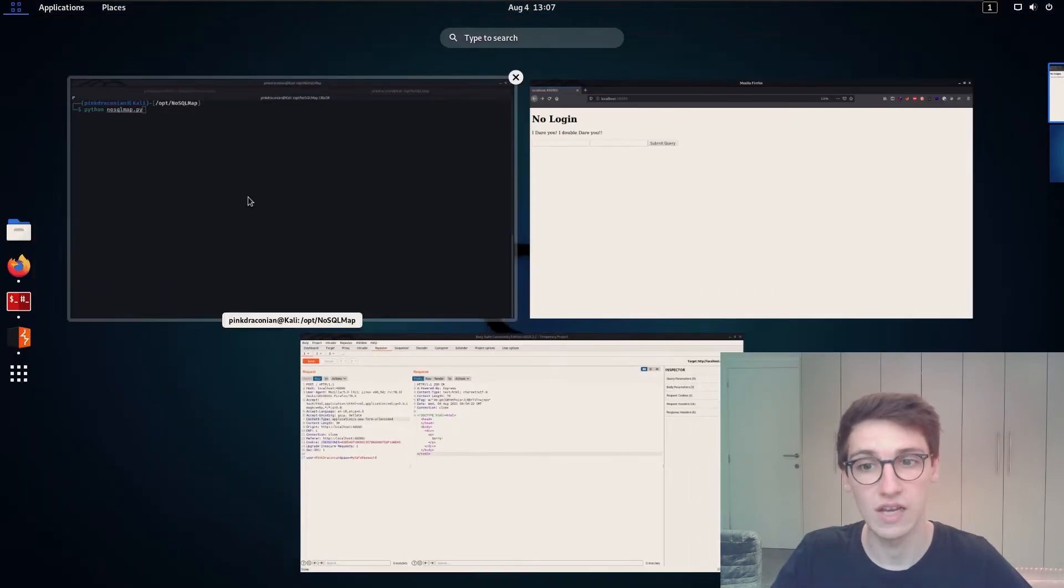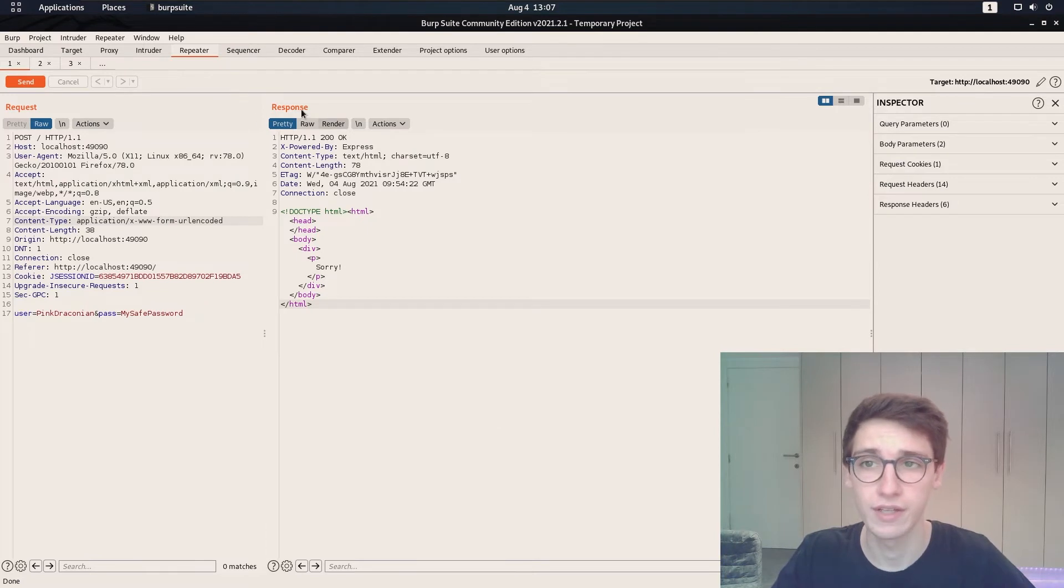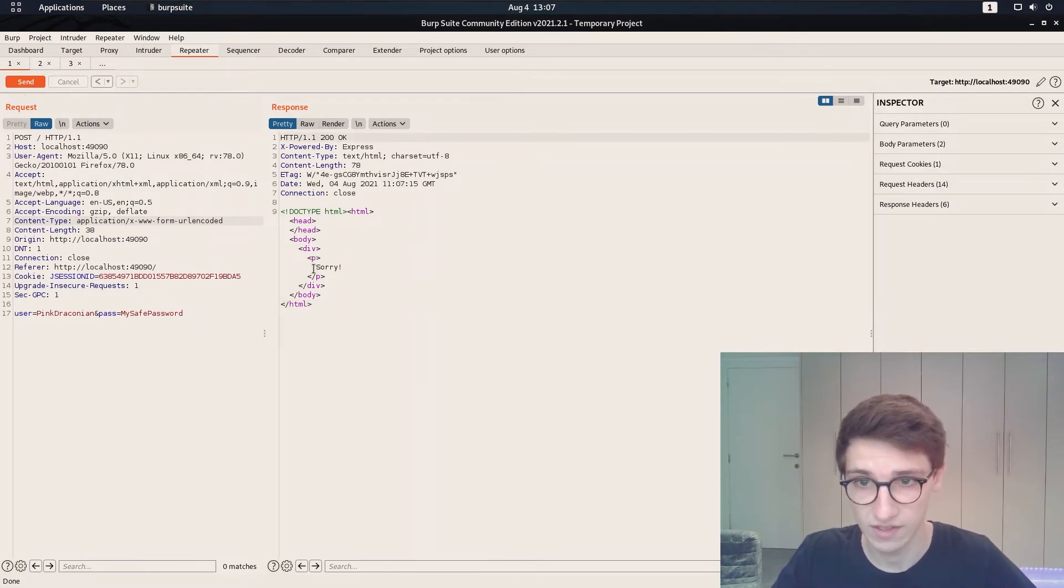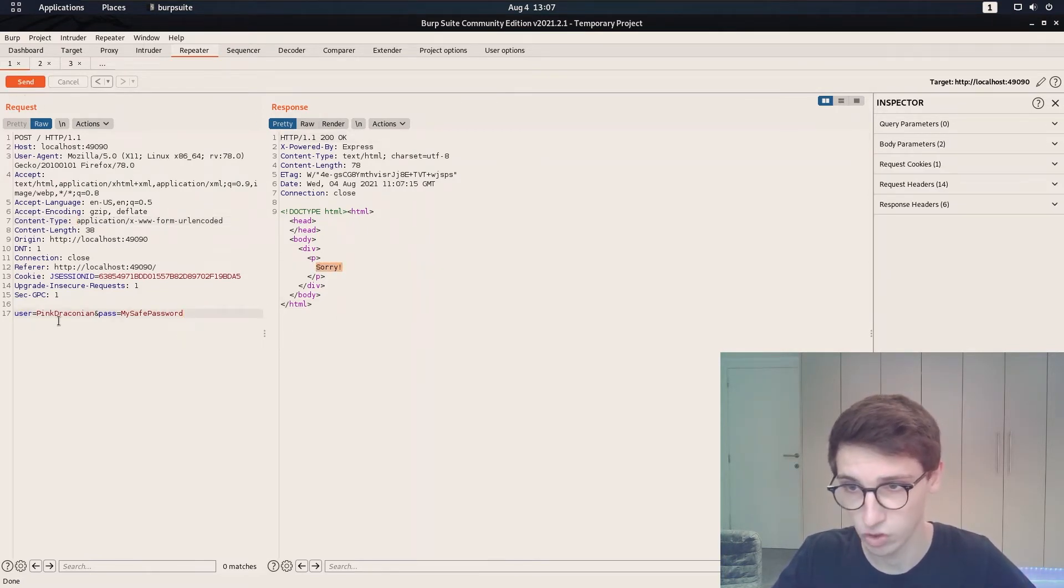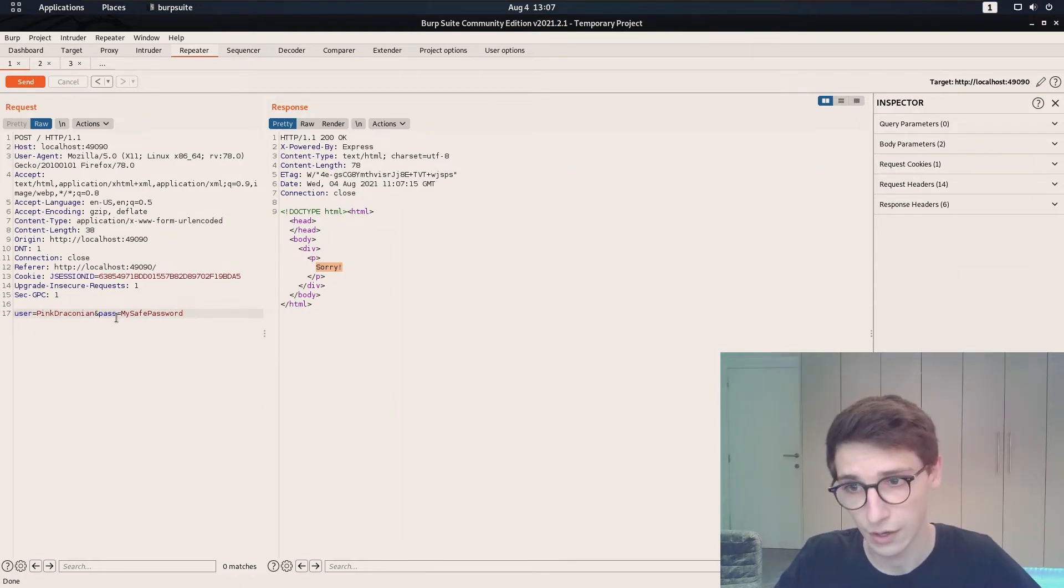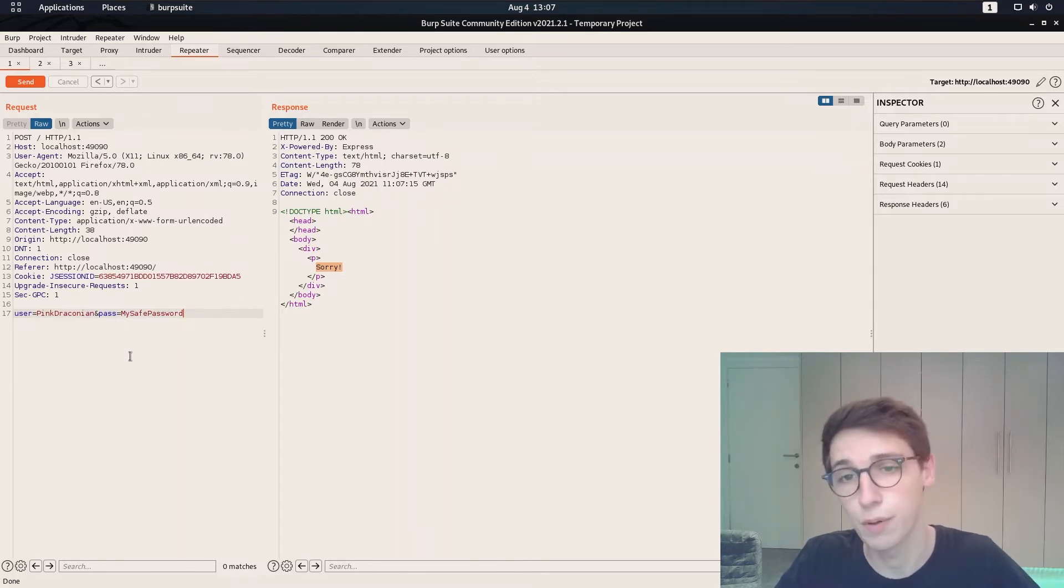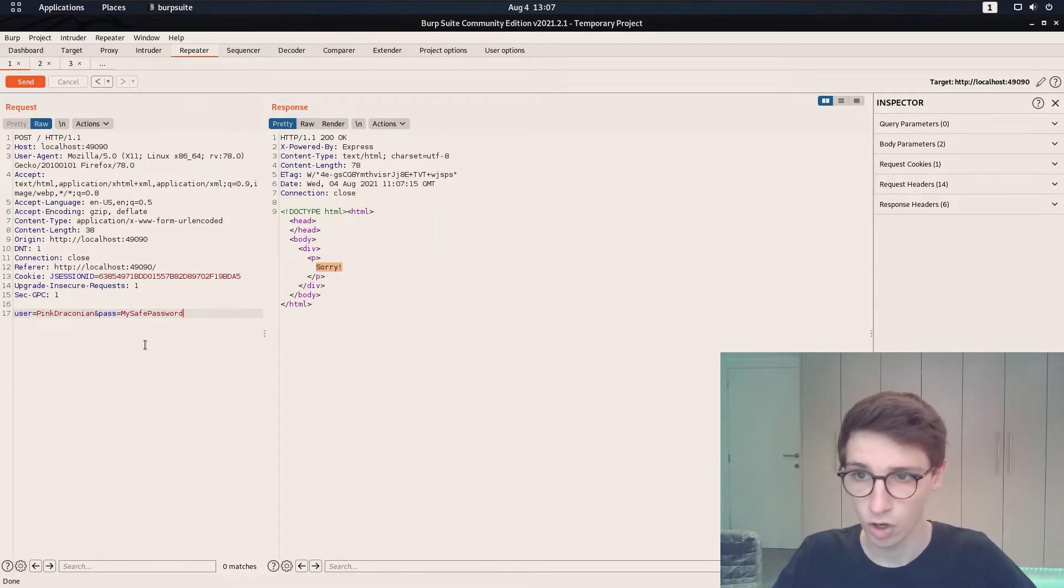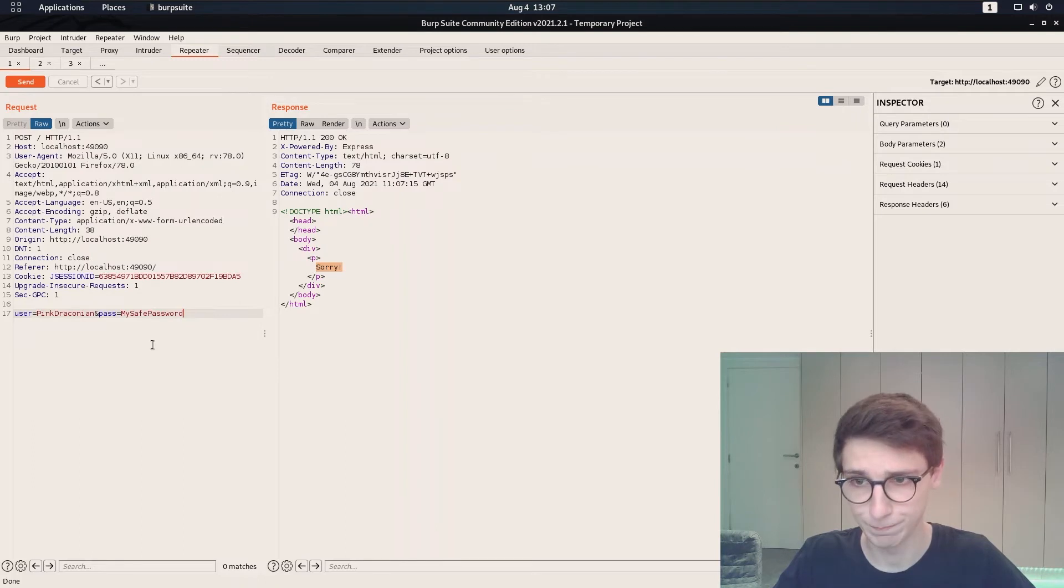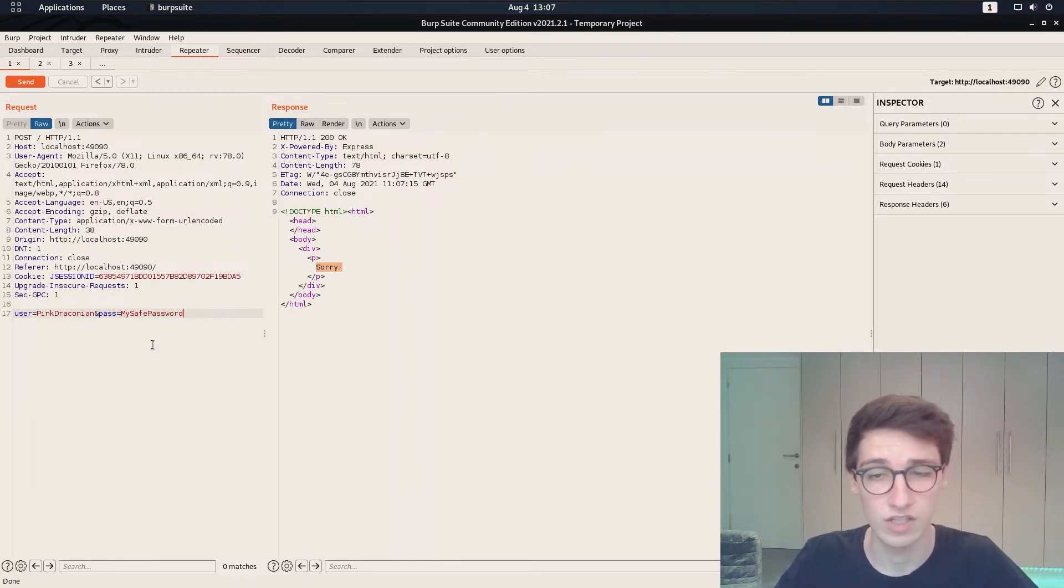Well first of all I sent that over to Burp in the repeater and now I can send this and I get sorry so this is what the request looks like. We have user and password as two fields here that we sent in a post request. Alright now let's use NoSQL Map to see if we can find a NoSQL injection here.